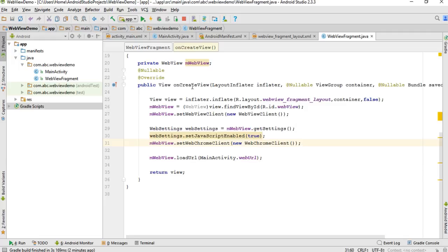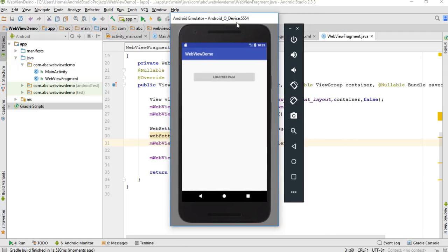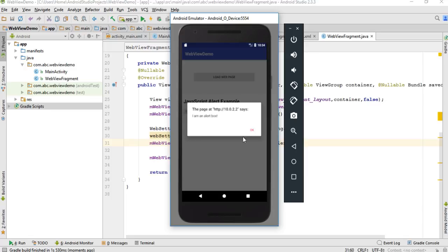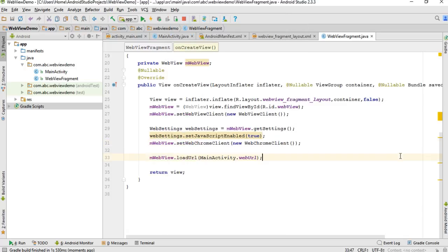Now we can test the application — run it again. The web page loads, and when I click the button it now displays the alert dialog from the JavaScript. This is how we enable JavaScript for an Android web view. I hope you understand the concepts. Please subscribe to this channel for more Android tutorial updates. Thank you for watching — see you in the next episode.